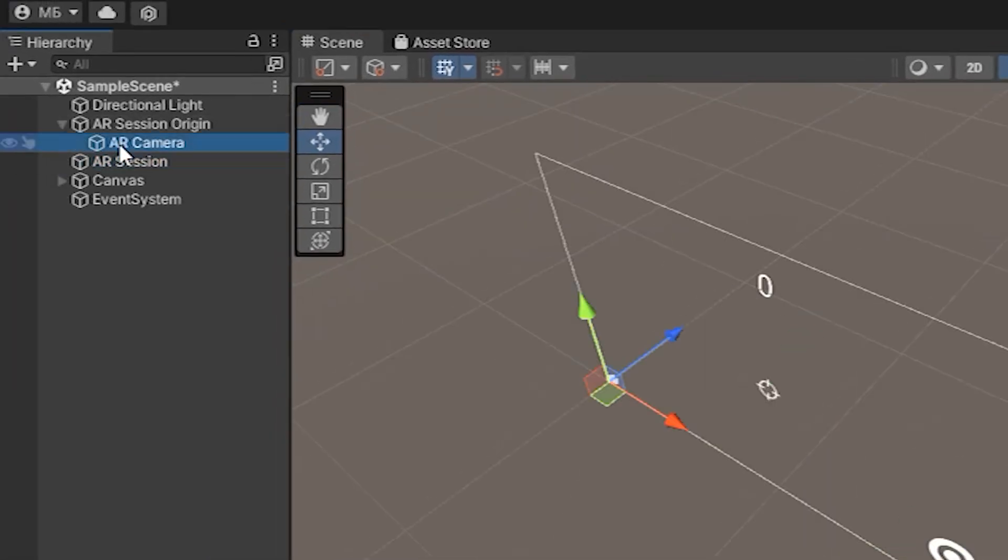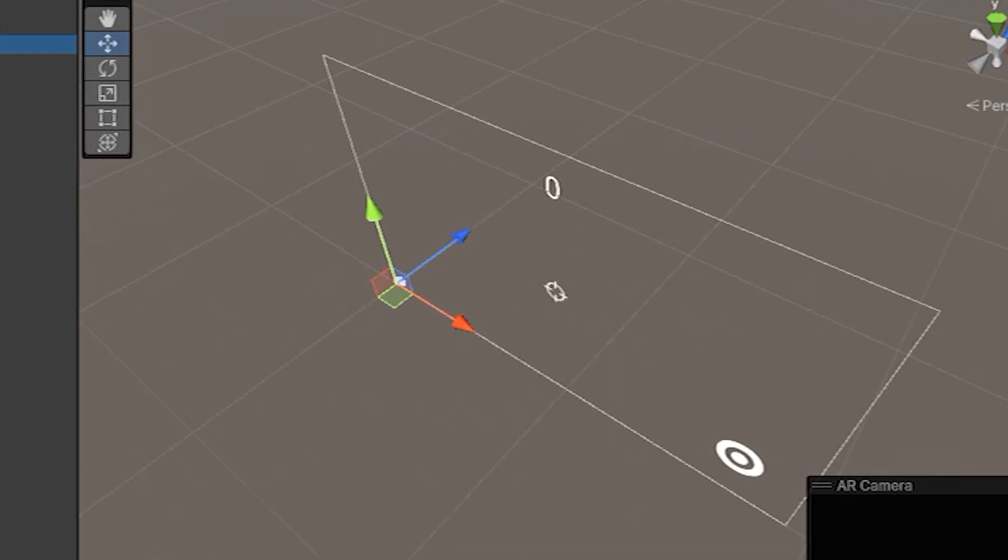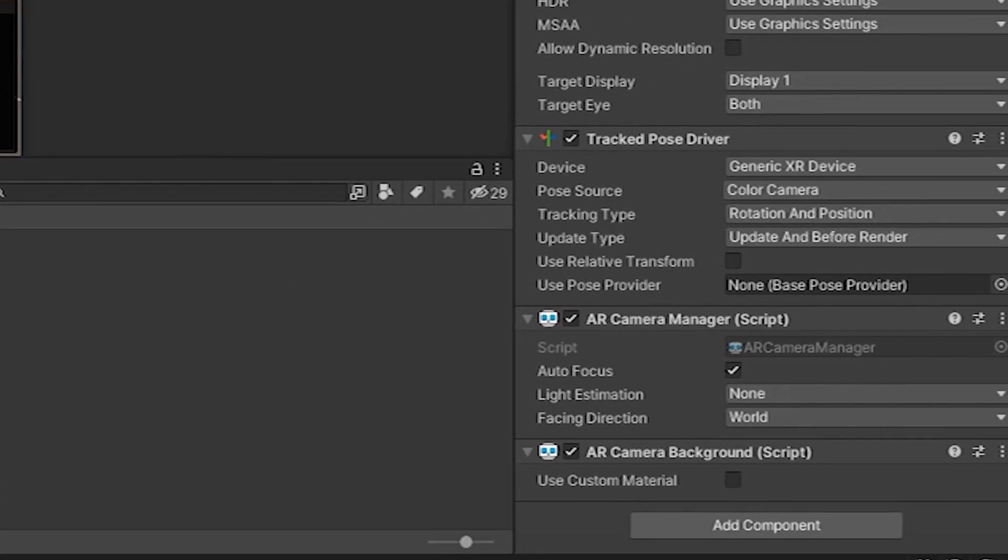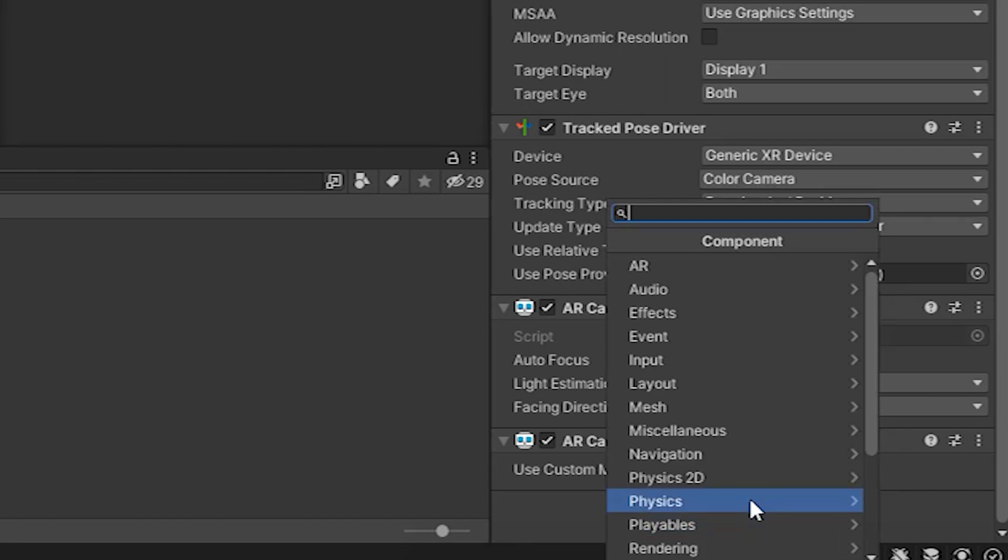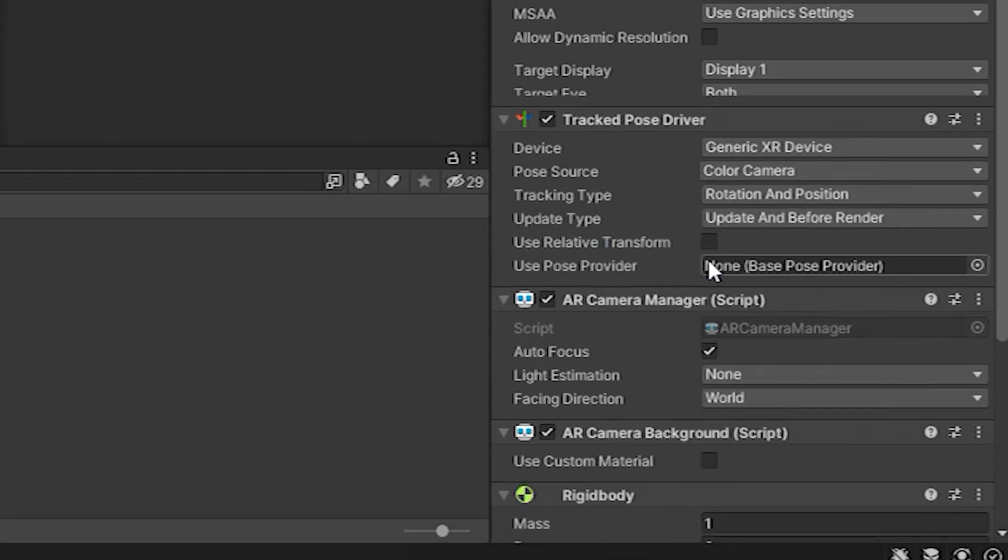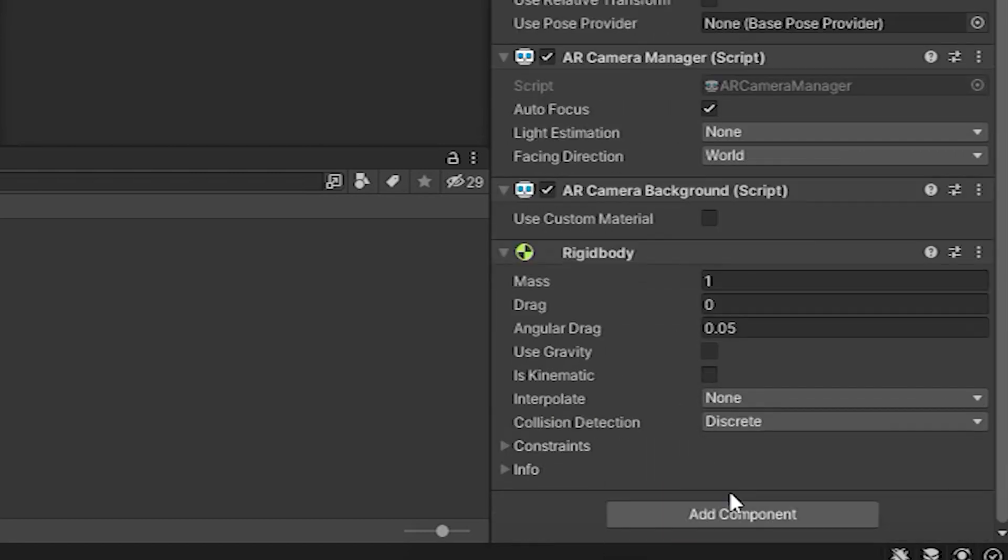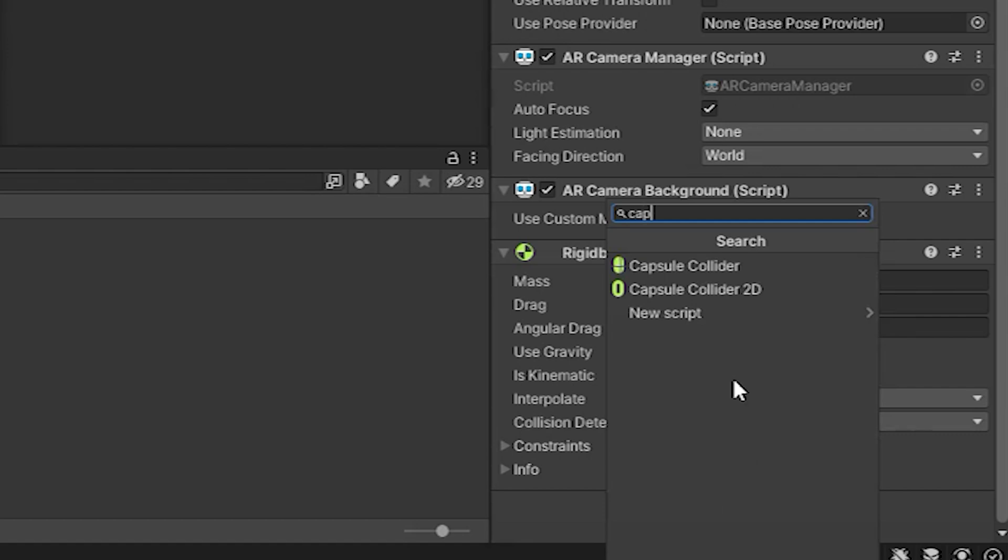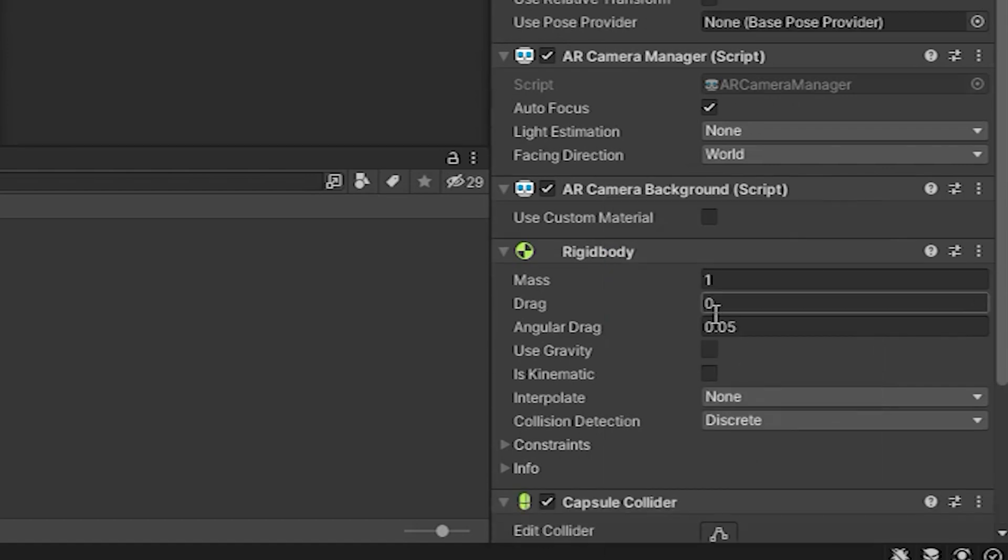Now let's add to our AR camera rigidbody component with gravity off and capsule collider. Later thanks to these elements we will implement the removal of enemies when colliding with the player.